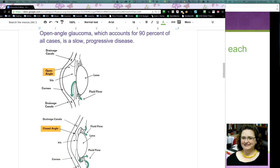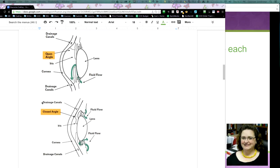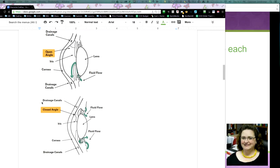whereas closed angle is more of an acute situation. It happens very quickly and it's very painful. But most people that have glaucoma, it's open angle. So what you're seeing there, the drainage, the open angle seat behind the cornea, between the cornea and the iris, all that fluid that is there, that is all pressurized.